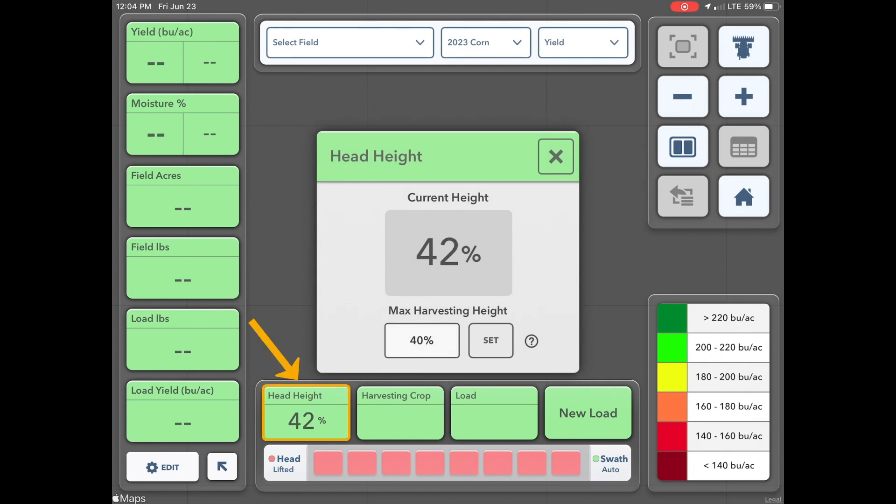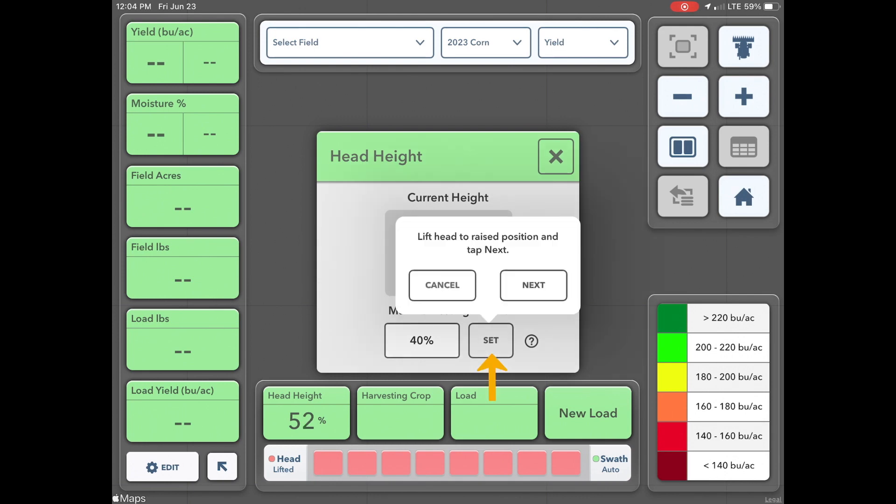From the map, tap head height, then raise the combine head to the highest possible point at which you might still harvest at. Tap set.